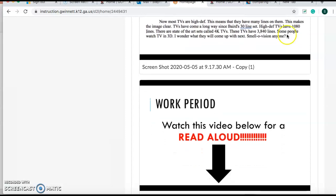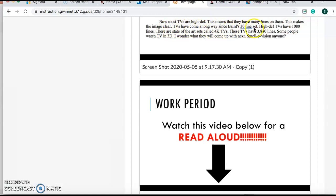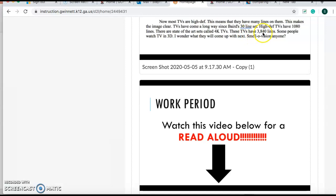Last paragraph. Now, most TVs are high-def. This means that they have many lines on them. This makes the image clear. TVs have come a long way since Baird's 30-line set. High-def TVs have 1,080 lines. There are state-of-the-art sets called 4K TVs. These TVs have 3,840 lines. Some people watch TV in 3D. I wonder what they will come up with next. Smell-O-Vision, anyone? So how many lines does 4K TVs have? 3,840 lines.